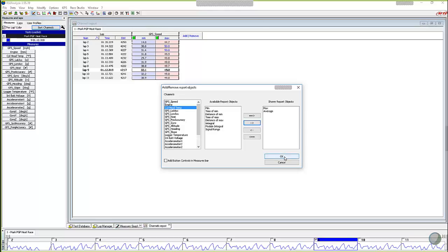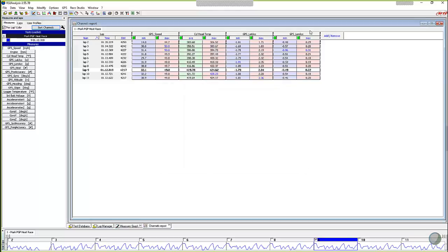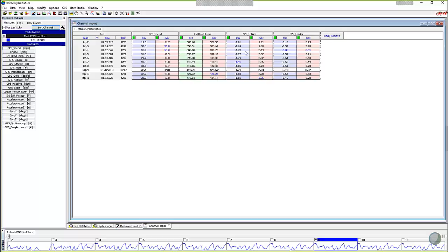And we can do that with every channel that you have. We could do battery voltage for microns that you want to watch that battery voltage to know when you want to charge it. Every channel that's available to you is available to you in this report. So when we get that all set up, simply click on the okay button and the report populates the stuff that we were just taking a look at.